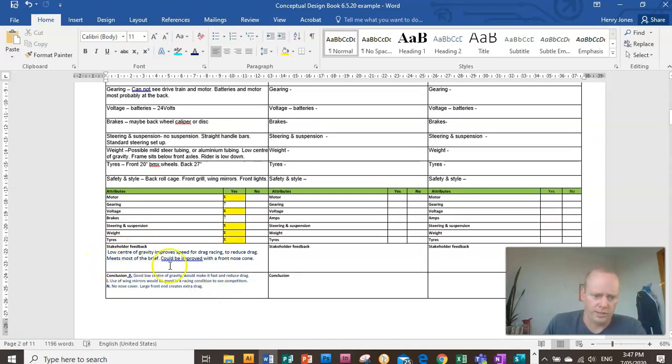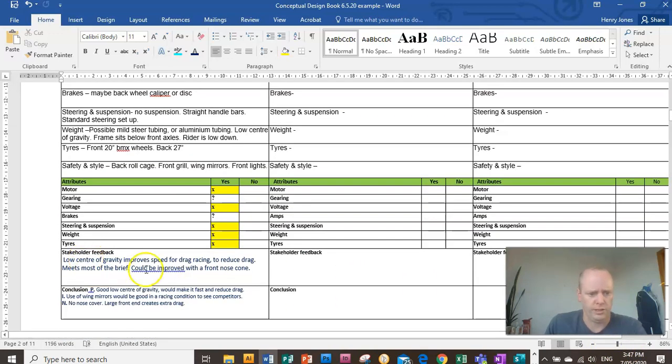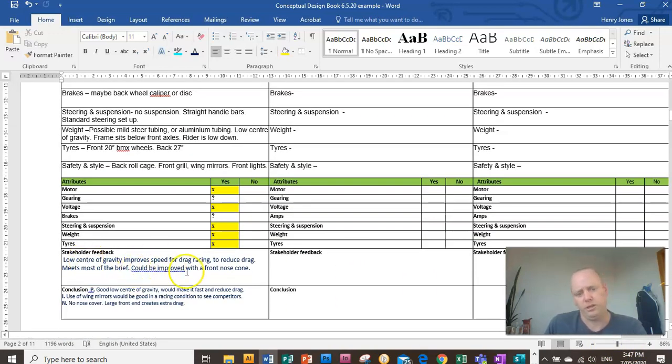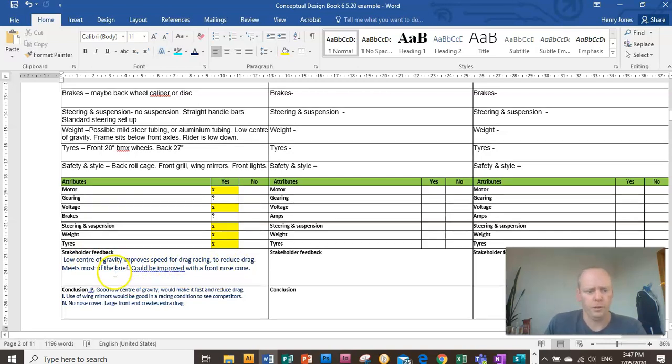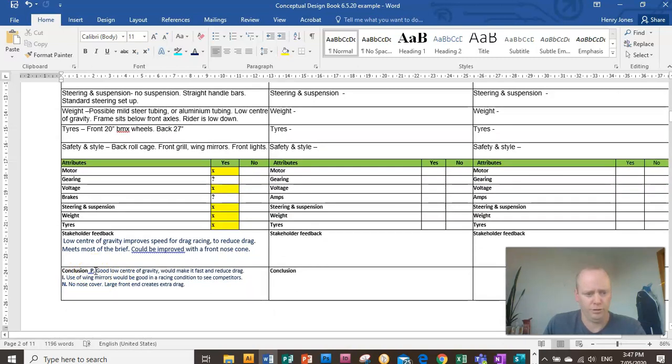I've shown this to my stakeholder. They said that they like the low center of gravity to improve speed. It could be improved with the front nose cone. And then I've written my own conclusion at the bottom using PIN. So I've said, you know, a positive, interesting and negative statement.